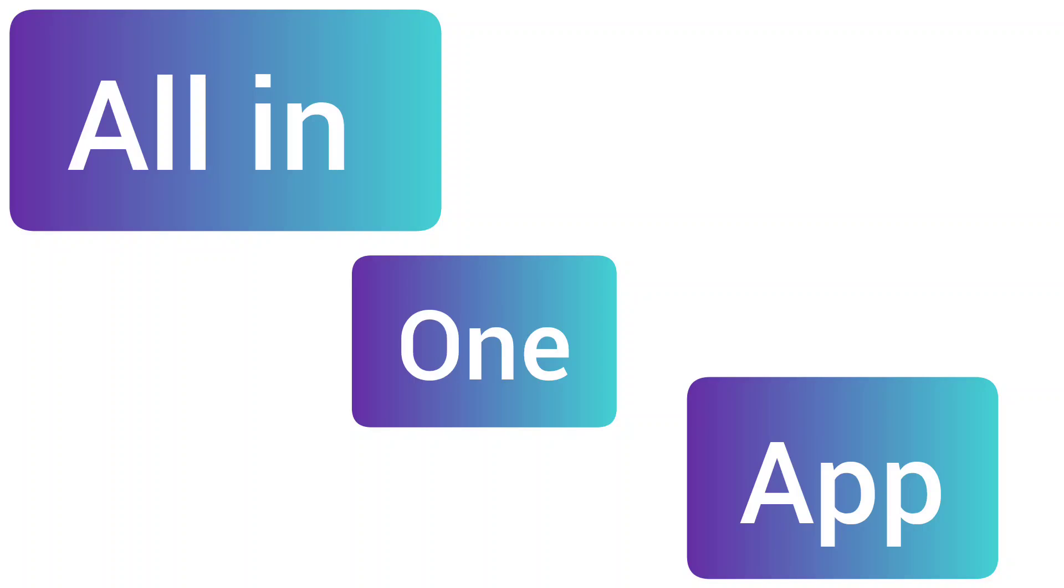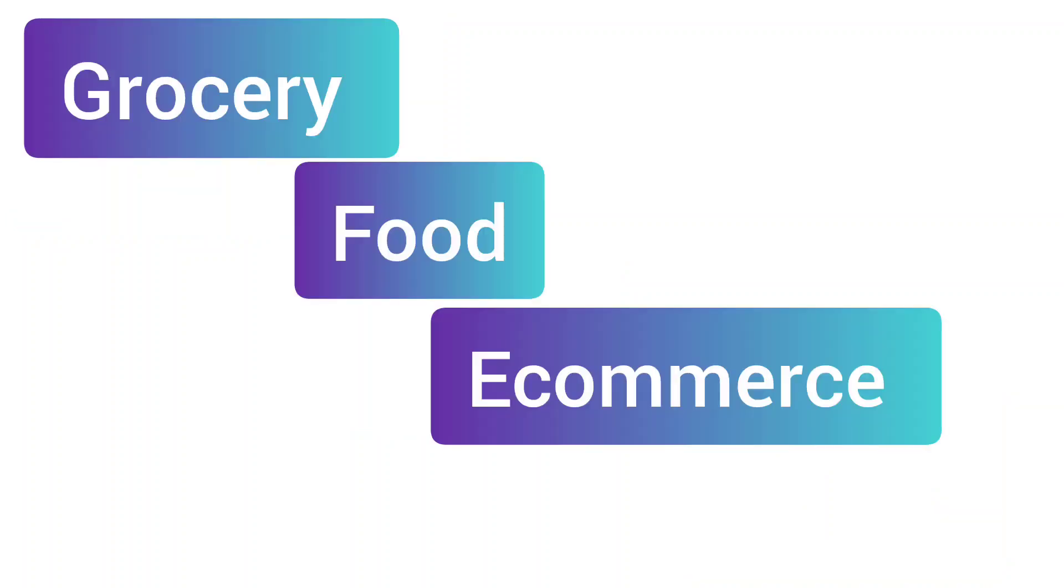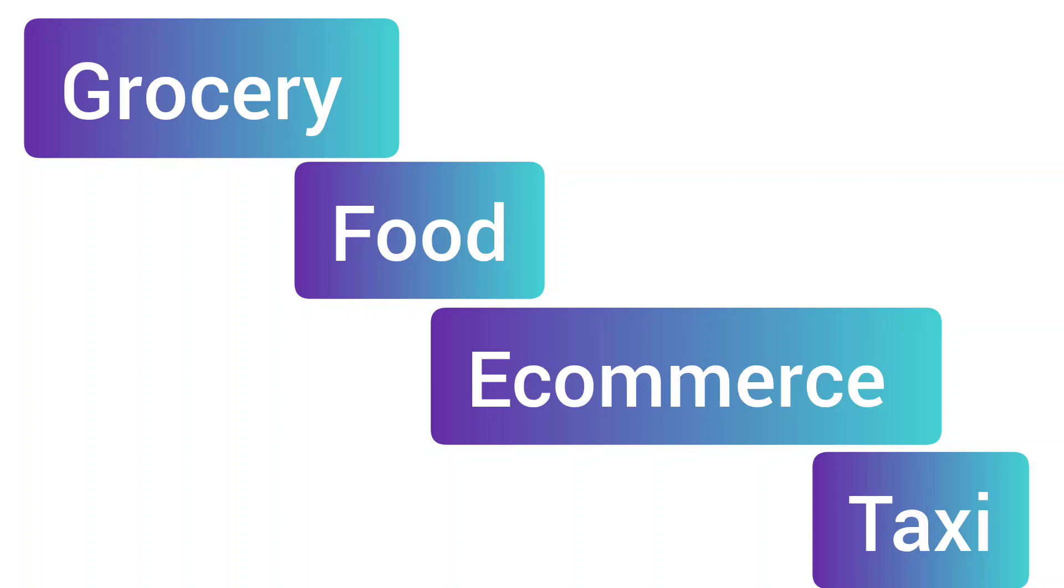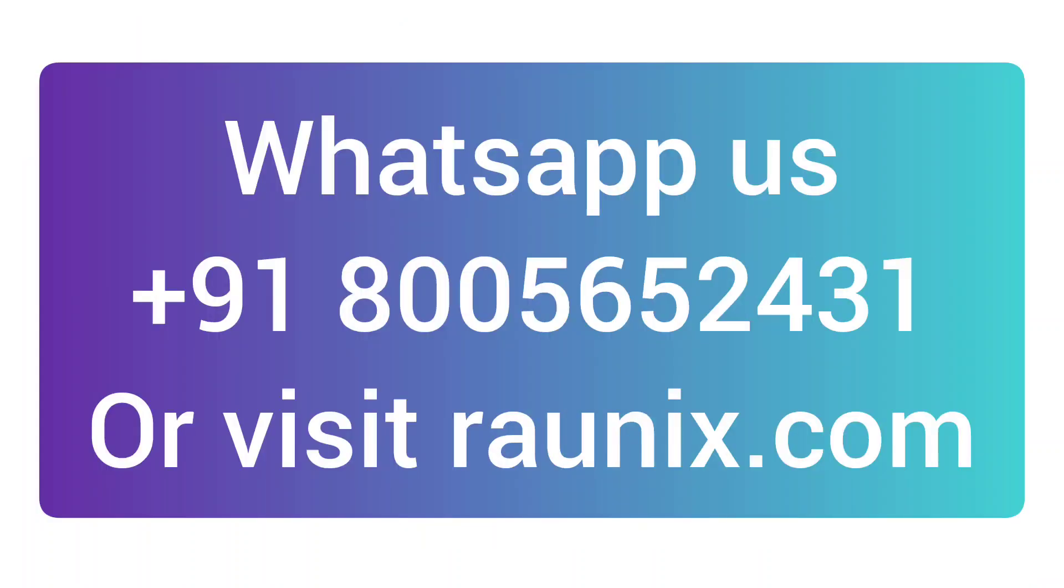Remember, in this app when a customer opens it, they will see the sellers, the grocery, the food sellers, the e-commerce sellers, the taxis available in their location only. So you can launch it in your city today. For more, kindly contact us. I'll see you in the next video.